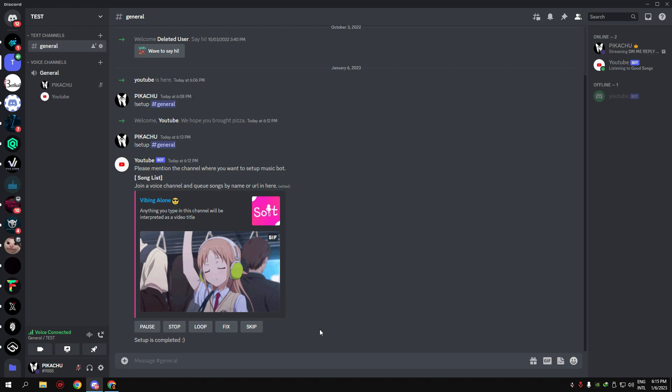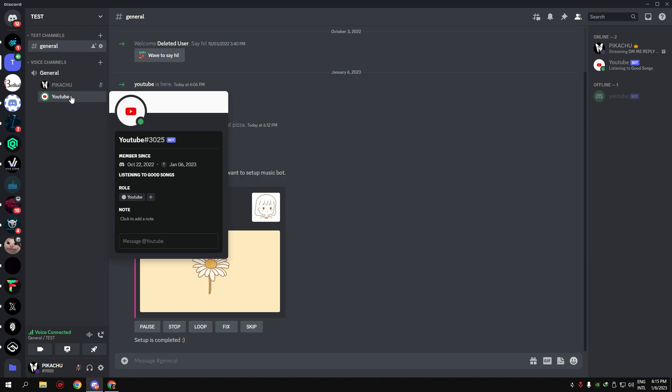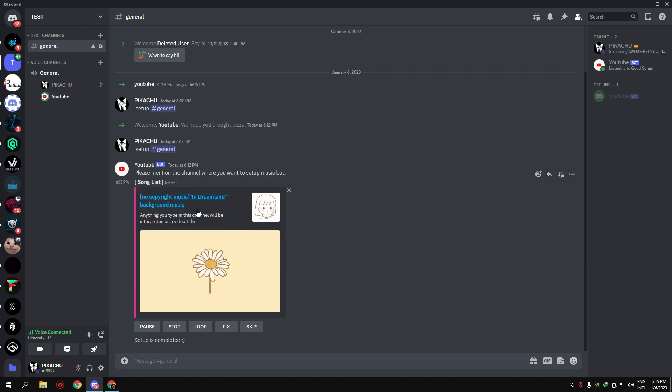You can see the bot joins the voice channel and starts playing music. If you like this video, please hit the subscribe and like button. Bye!